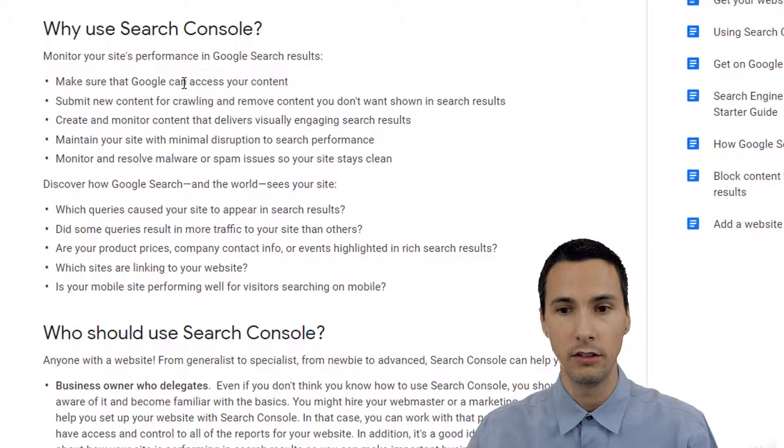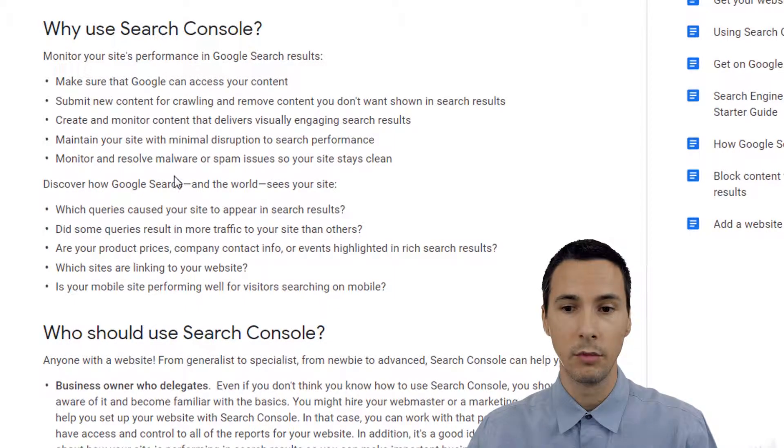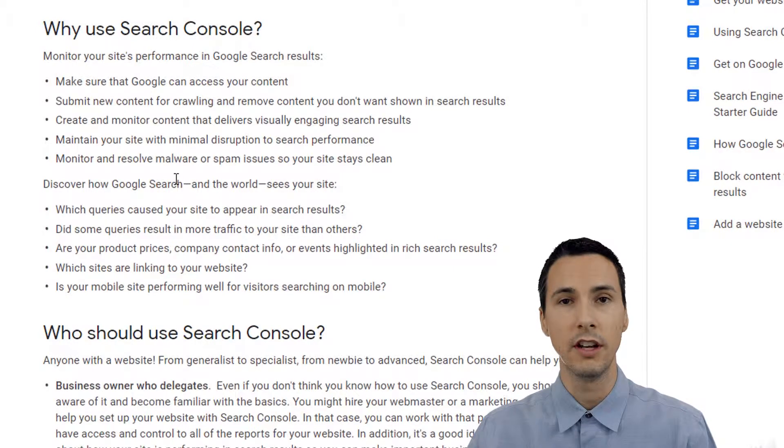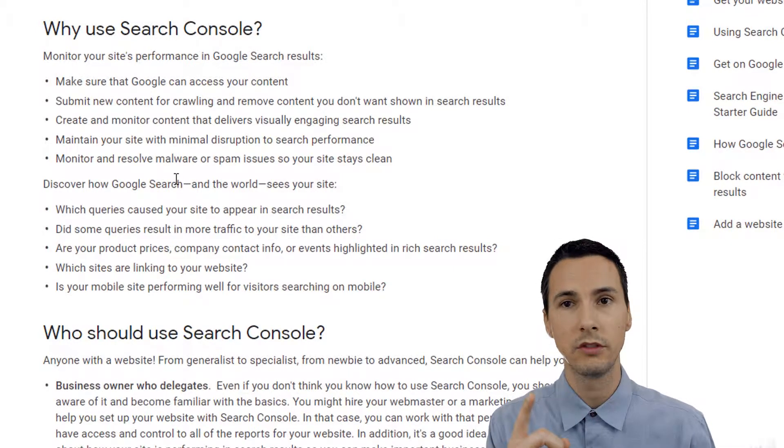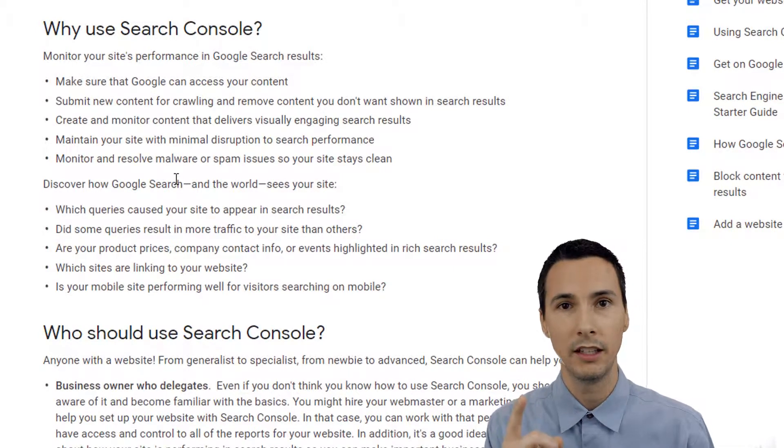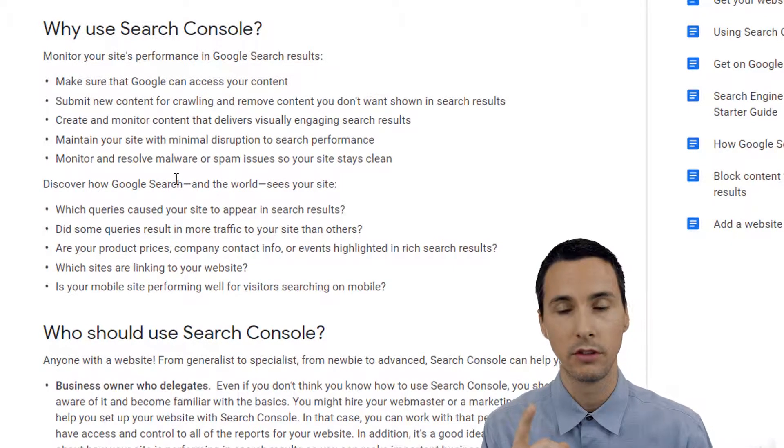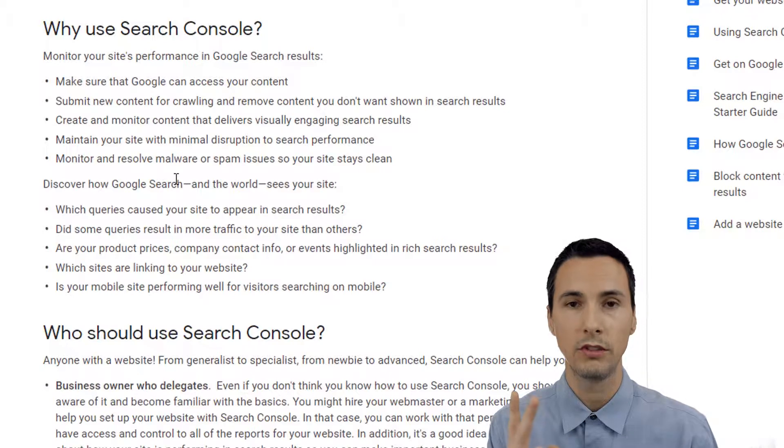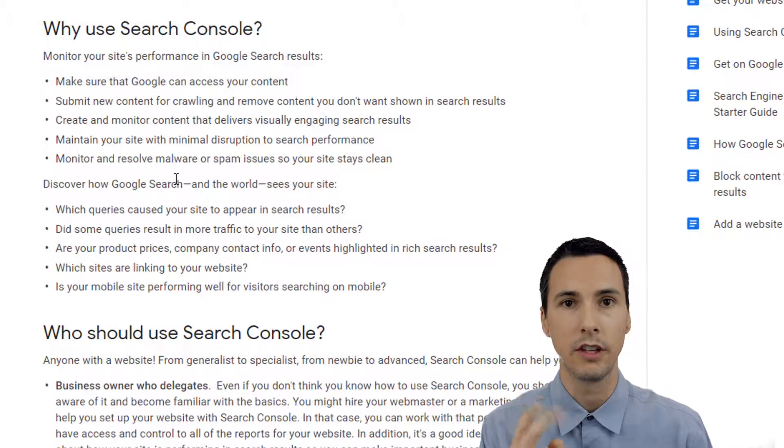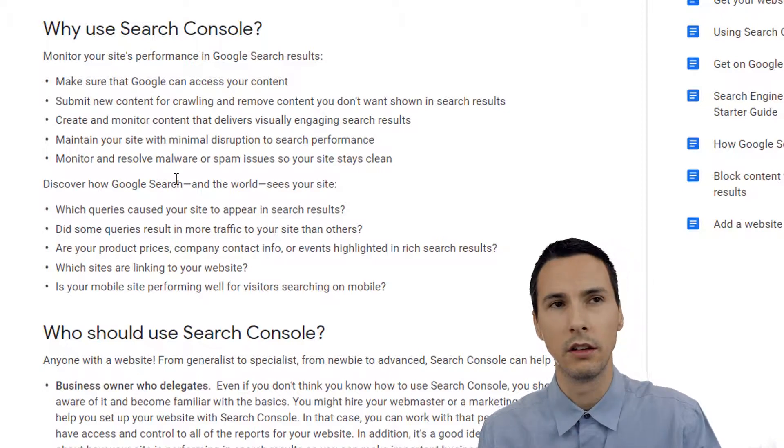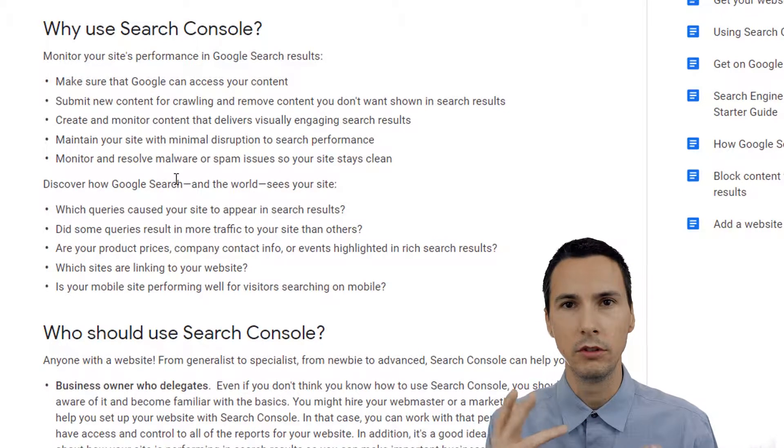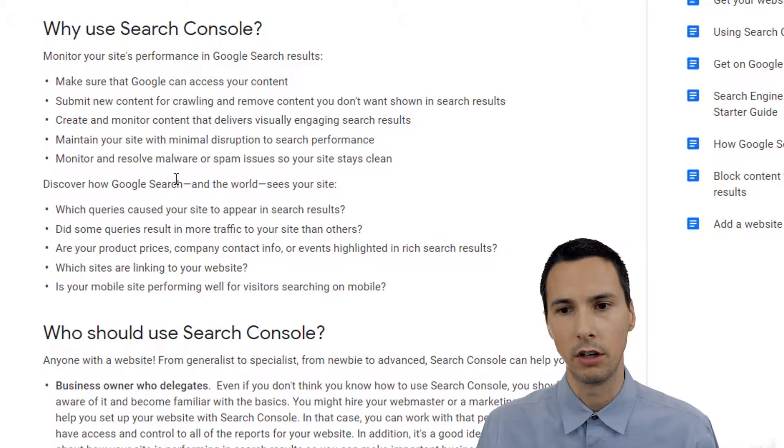It doesn't allow you to rank number one or anything, but there are some benefits that I can't get into for the sake of time. But in general, it's a good idea because you can link Search Console and AdWords. We saw in the YouTube section that we can link YouTube and Search Console.